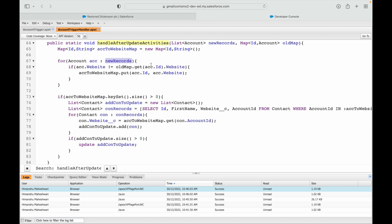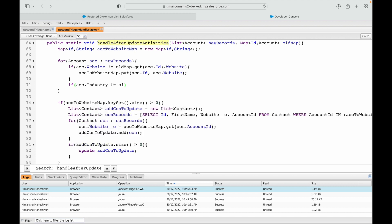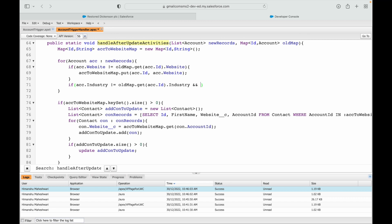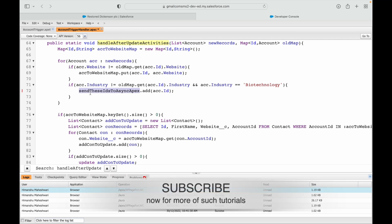For every account in new records, I check if acc.industry is not equal to oldMap.get(acc.id).industry — meaning the industry value has changed — and acc.industry equals 'biotechnology', meaning the current value has been set to biotechnology. In this case I want to fetch all related contacts. I'll send these account ids to async apex using a list of ids — I'll do acc.id and add it to the list.